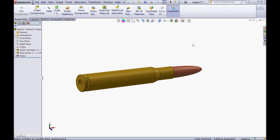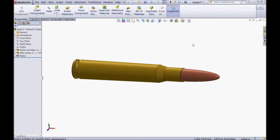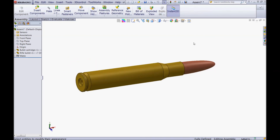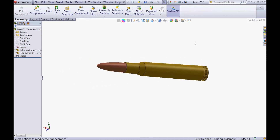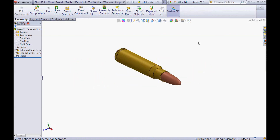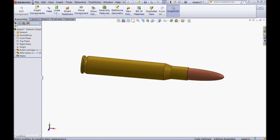So now you have modeled a rifle cartridge and a rifle bullet. I hope you enjoyed my tutorial and you will find it useful. Thank you for watching. Bye!